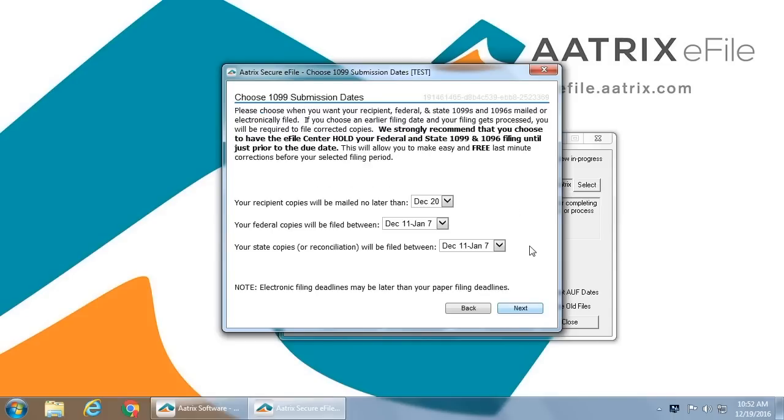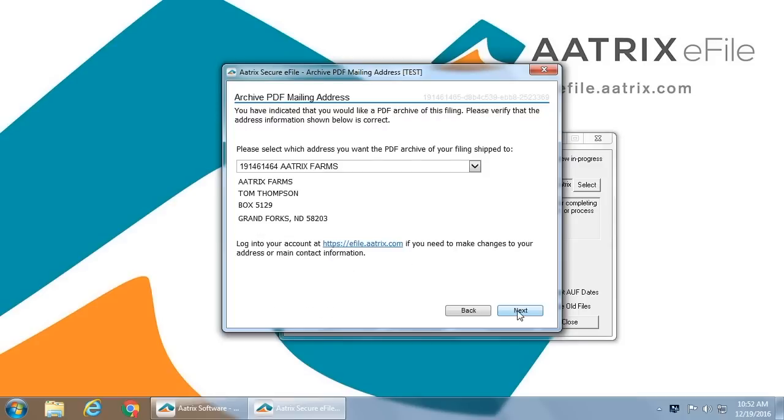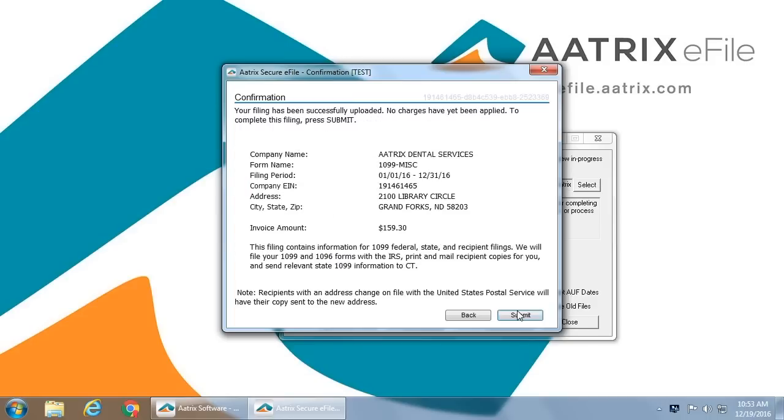You can then select the dates that you want this mailed. If you do not select any, it will in fact be mailed the next business day. You'll be asked for credit card information. You'll be asked to verify your company mailing address where the PDF files can be sent to you. You have now successfully uploaded your file and a quick summary again of the company, the form, and the amount.